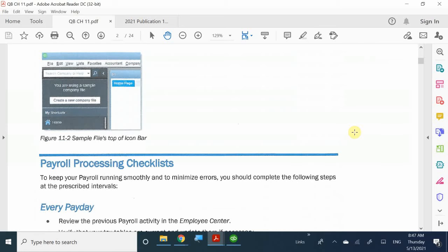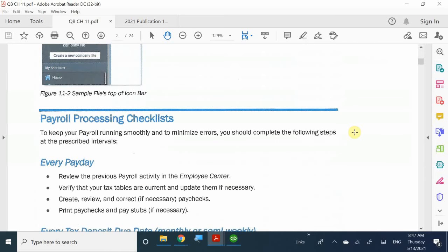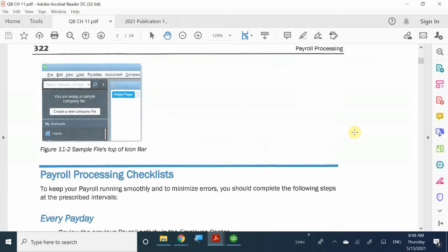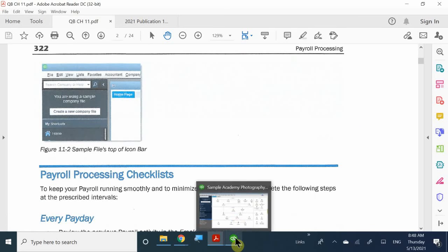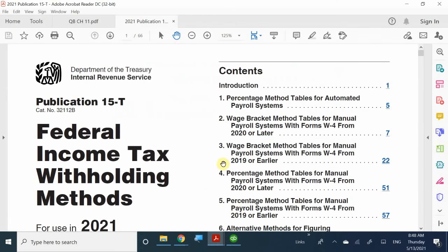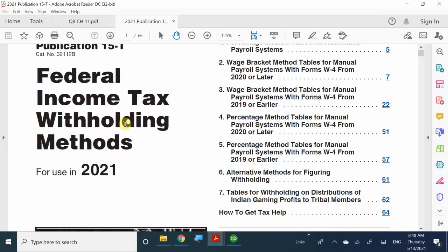Usually, before you process payroll, you should make sure you are using the correct tax table for the correct year. This is especially crucial during January and February. The IRS typically changes their taxes by November, so by December you can at least prepare. I showed you yesterday — this is called Publication 15T, which contains the tax tables. The 2021 version is current, but if you're using the 2018 or 2019 version of QuickBooks, use the matching year's table.